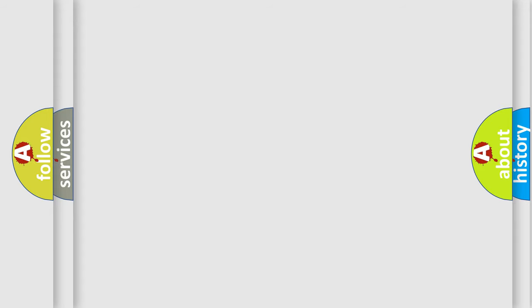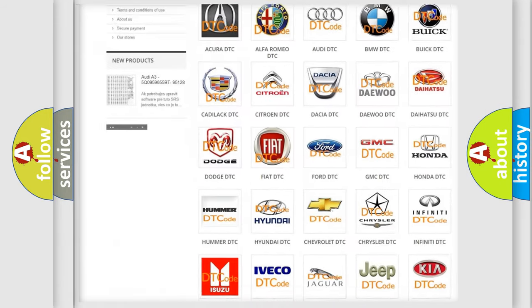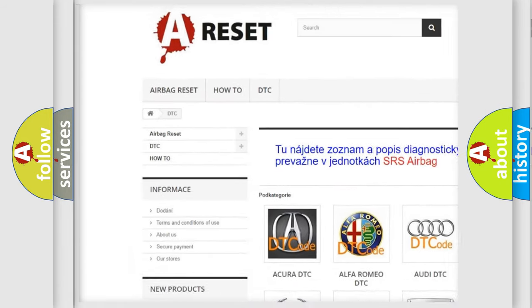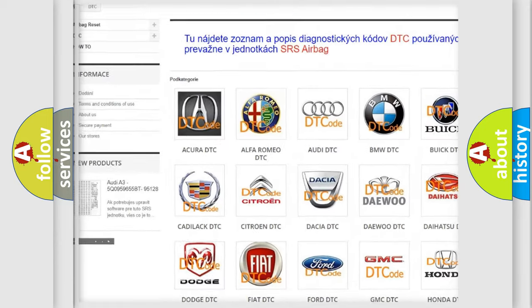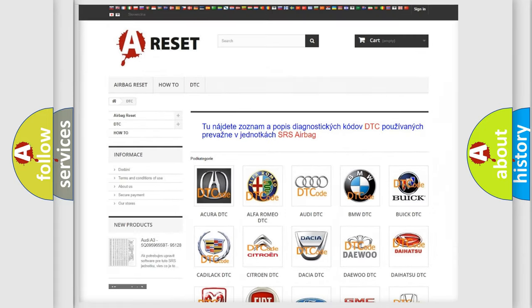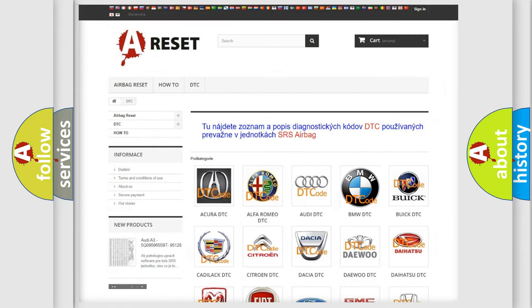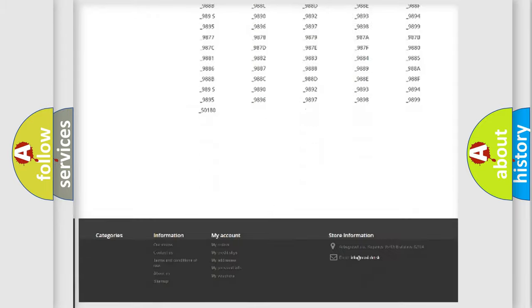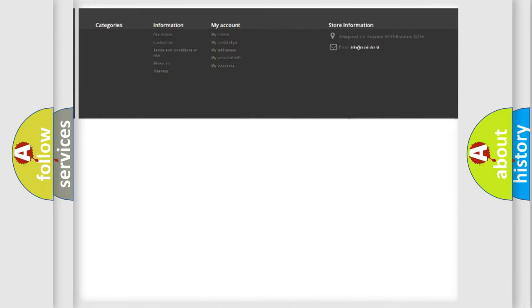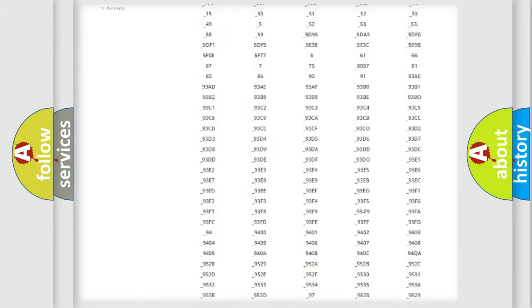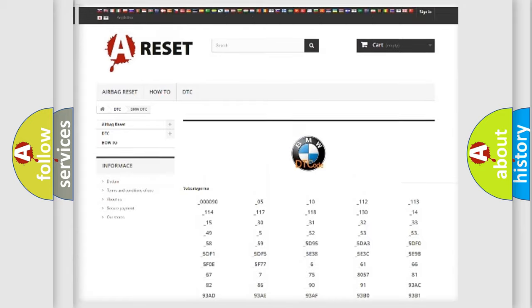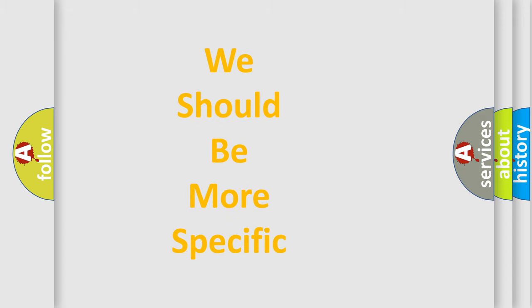Our website airbagreset.sk produces useful videos for you. You do not have to go through the OBD2 protocol anymore to know how to troubleshoot any car breakdown. You will find all the diagnostic codes that can be diagnosed in BMW vehicles. Also many other useful things.